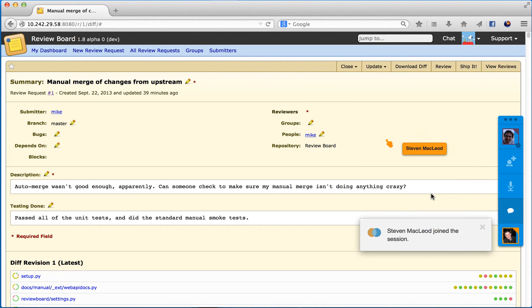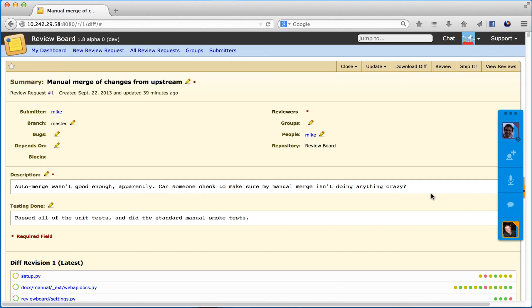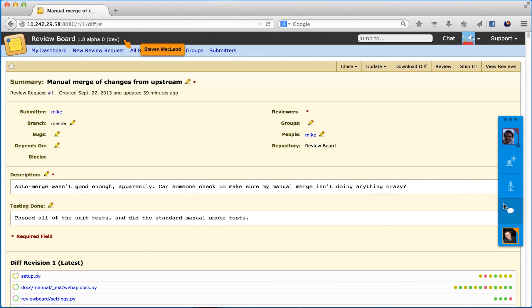And here we can see that Stephen has joined me on this page. Notice that I can see his mouse cursor moving around. We can also chat about the code right here.